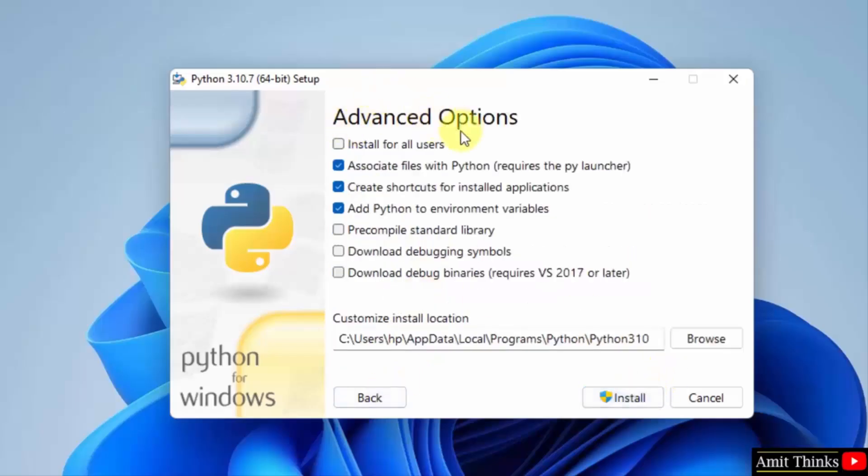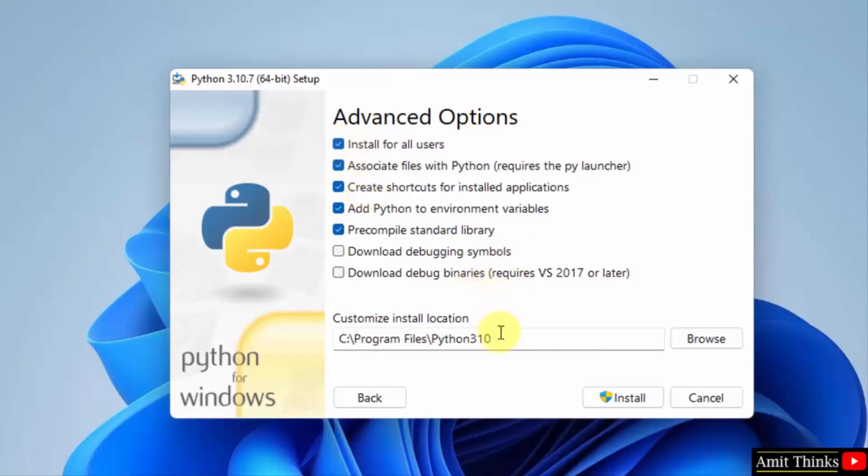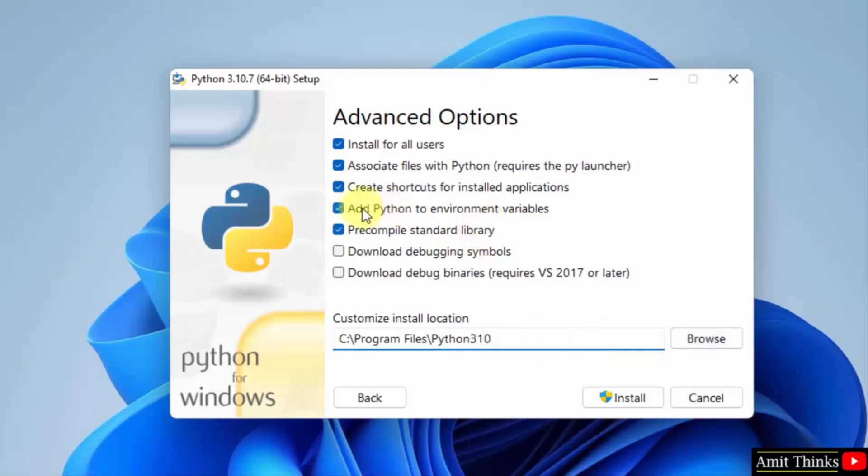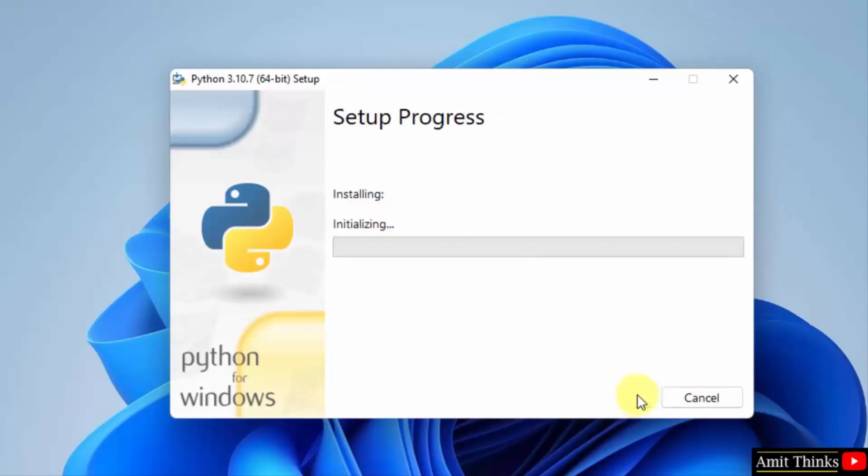Under Advanced Options, click on 'Install for all users'. On selecting, you can see it will set the path for installation. You can change the location from here, but keep it as is. It will also add Python to environment variables. Click Install Now.